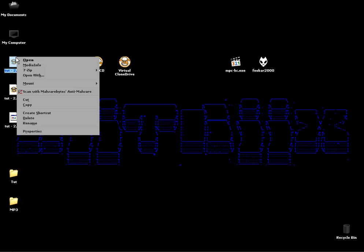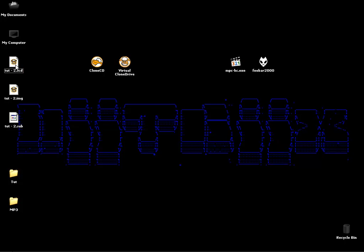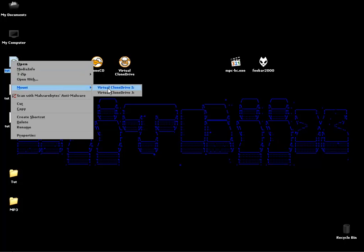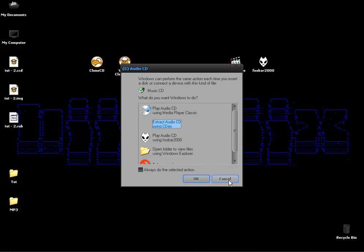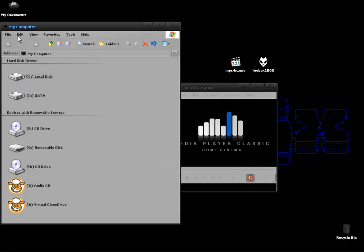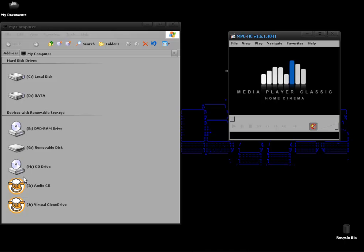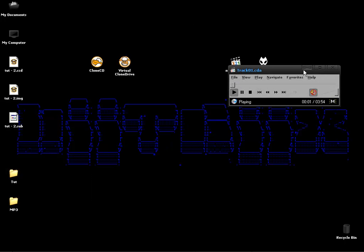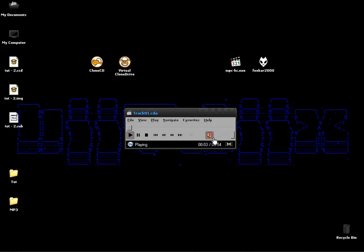Right click on the .ccd file, go to mount and mount it with Clone Drive. You'll then see that it'll ask you if you want to play it. What we're going to do is open up Media Player Classic Home Cinema. Go to my computer and we're going to drag and drop the file into Media Player Classic. I've turned off the audio because I'll have some background tunes playing anyway.